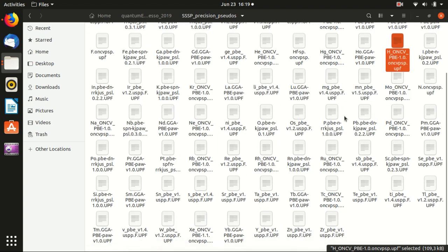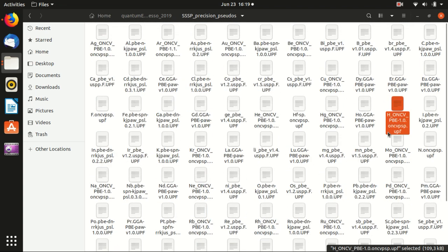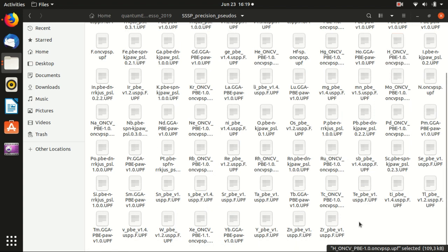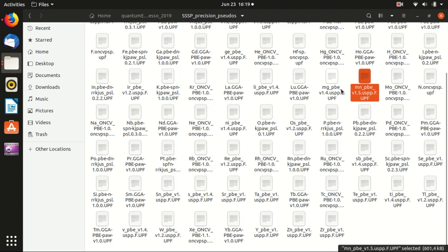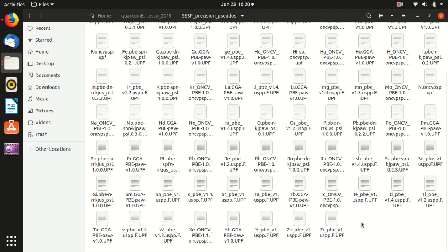So you don't have to choose which file you use. Everything here is already well chosen. And you just have to, when you want to do something with a specific element, you just need to go into this folder and find the corresponding name of the pseudo-potential file, and include that in your quantum espresso code.